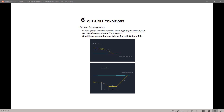Cut and fill conditions can be modeled in SubAssembly Composer. In order to do so, a surface target must be defined under target parameters and an auxiliary point must be created from the last decision point with a zero delta X from the last decision point and a delta Y on the target surface. Here we can see the subassembly above existing ground gives us a fill condition, and below gives us a cut condition.